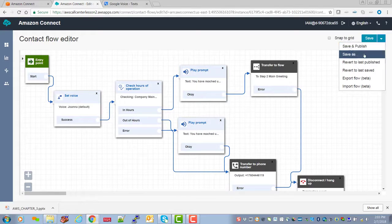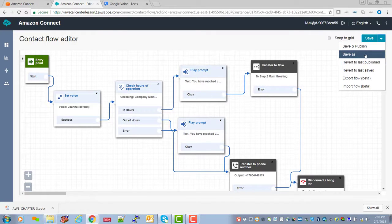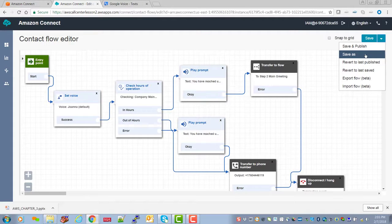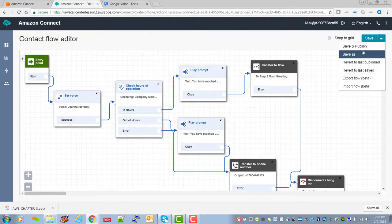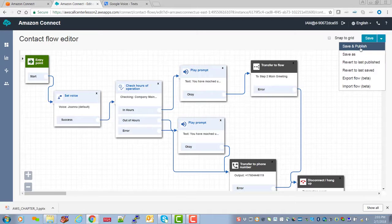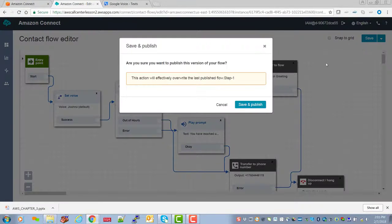As a reminder, you can do a save as, you can revert to the last published script. You can export and import, which are new features. So they're still under test, but we're going to save and publish this guy.